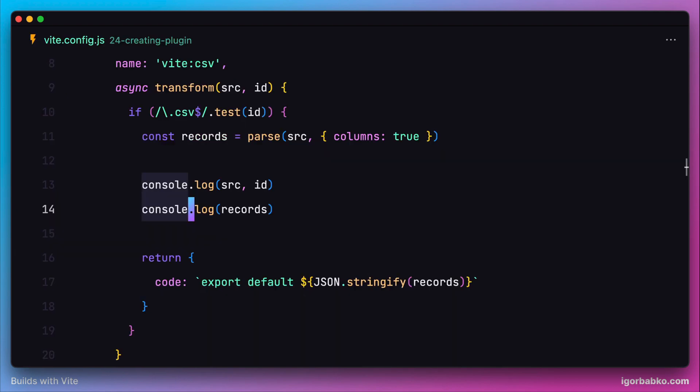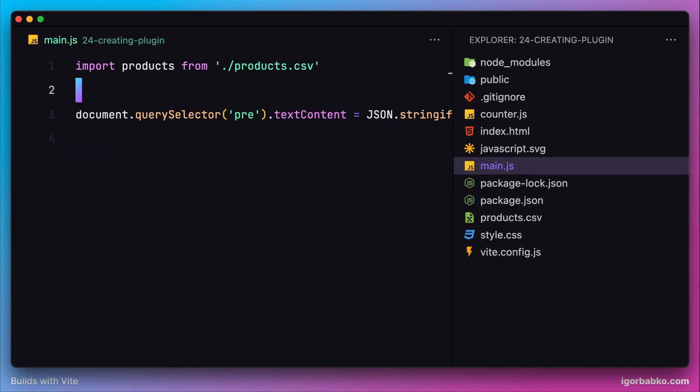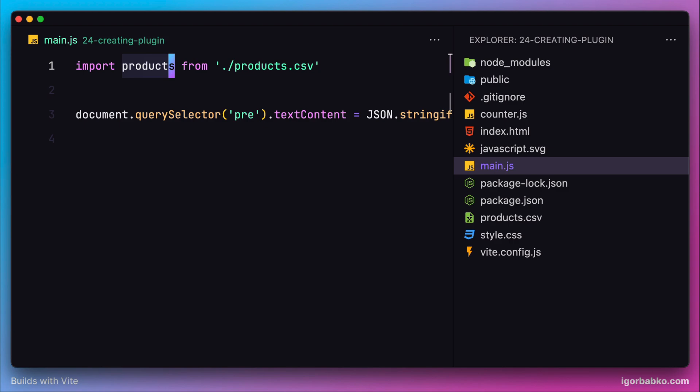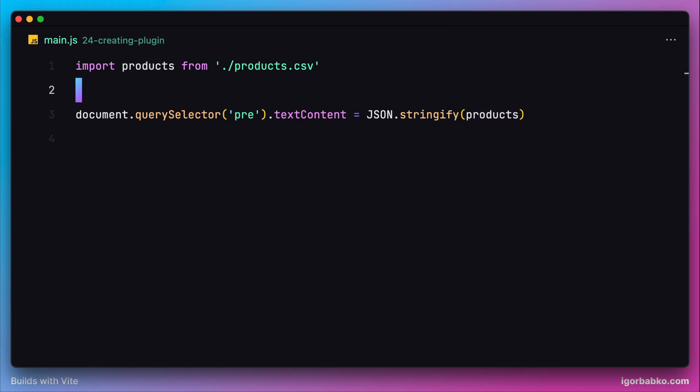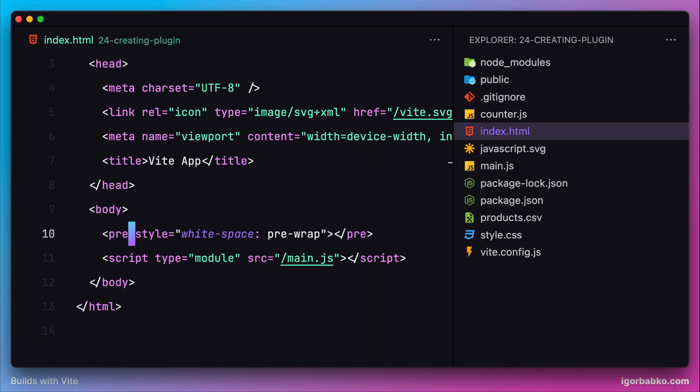So one more time, while importing that CSV module in our JavaScript file, we got transformed CSV code into a JavaScript array. This JavaScript array was assigned to the products variable, which later was stringified and assigned to textContent property of the pre-tag.